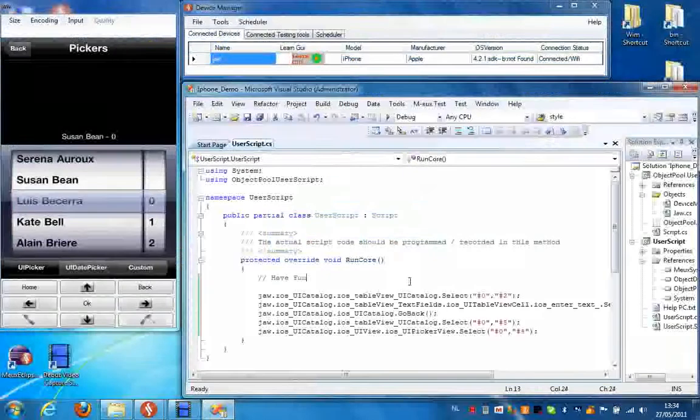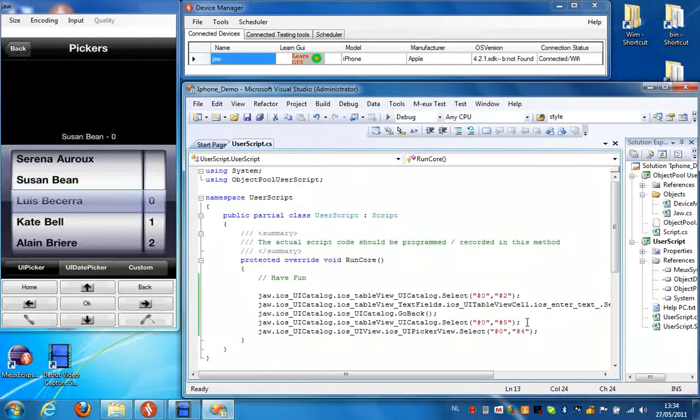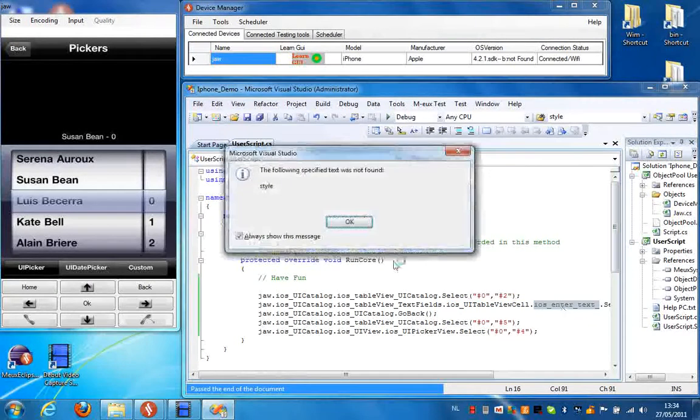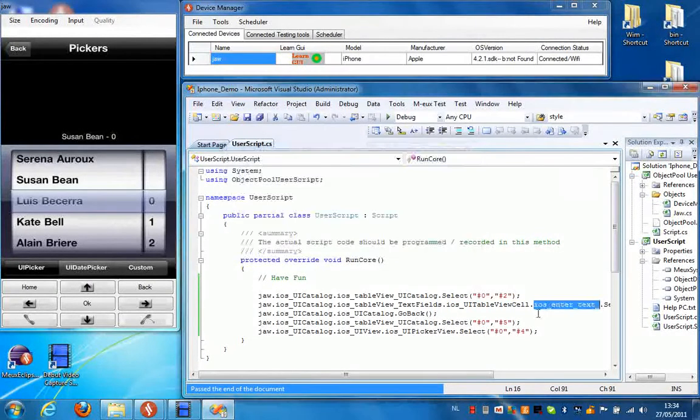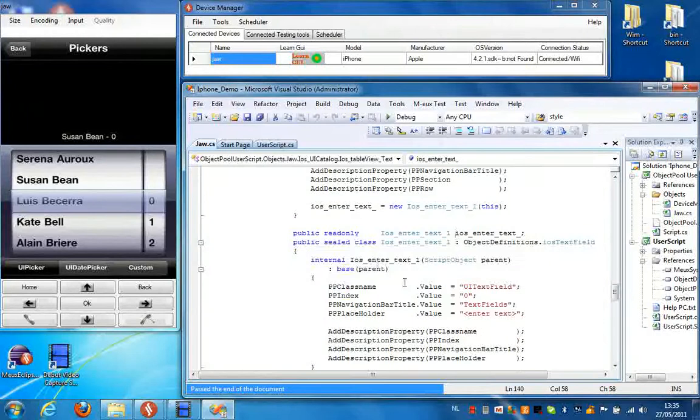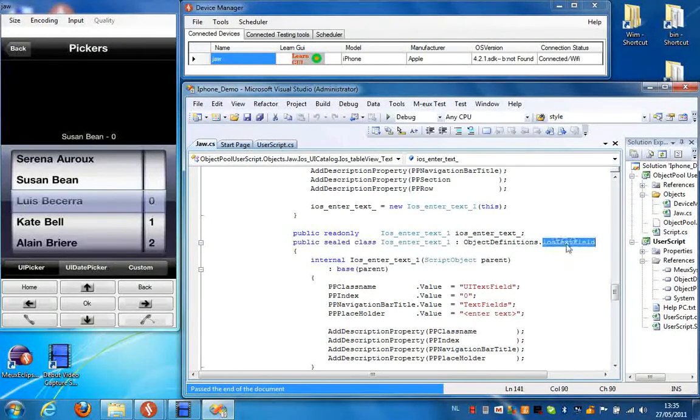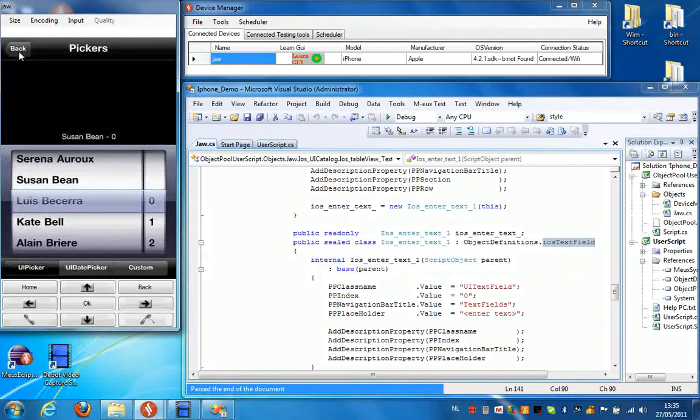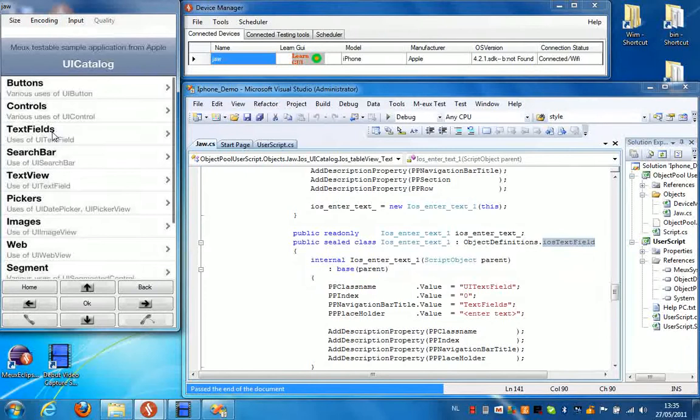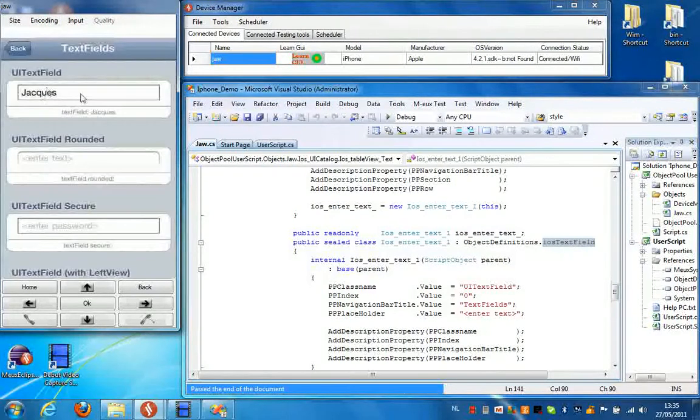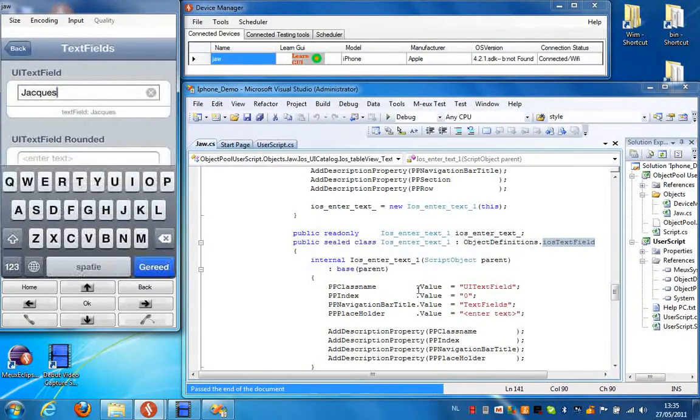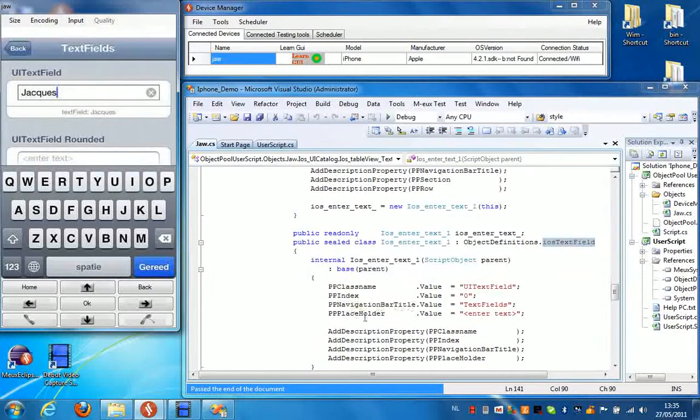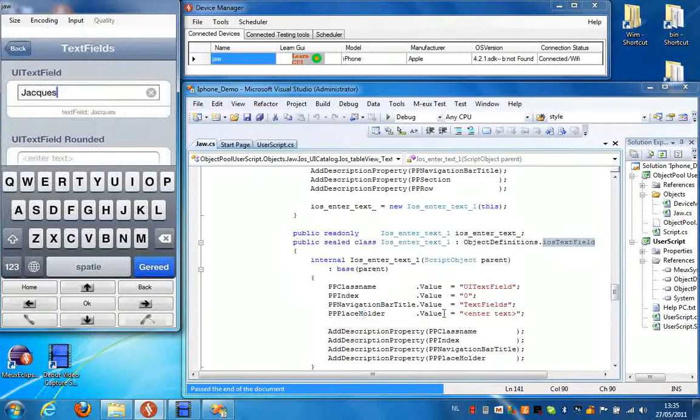I'm going to close this. Now if we have a closer look at the object repository behind this script, we can see that we recognize the properties or the attributes for this object. This is a text field. So this was the text field where I entered the name. We can see, for instance, that the class name is UITextField. We can see the index, the navigation bar title, and the placeholder.